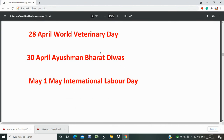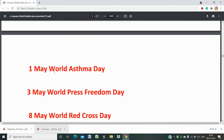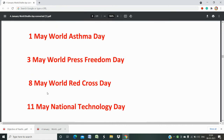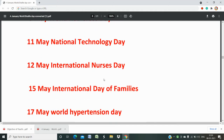In May: 1st May is International Labour Day — Vishwa Antarjatiy Shram Divas. 1st May is also World Asthma Day. 3rd May is World Press Freedom Day. 8th May is World Red Cross Day. 11th May is National Technology Day. 12th May is International Nurses Day, which is very important — especially because of the role nurses and doctors played during the COVID pandemic as front-line heroes.